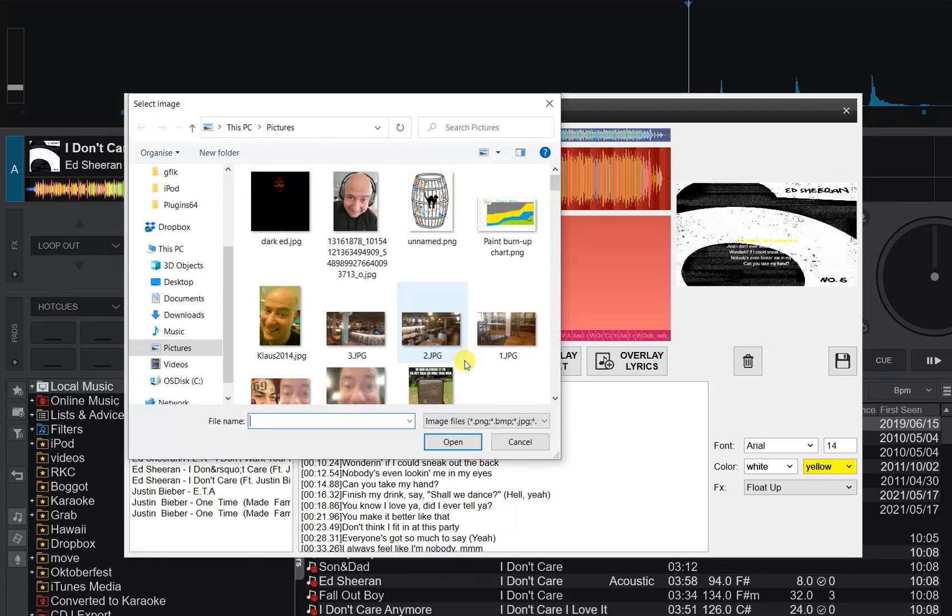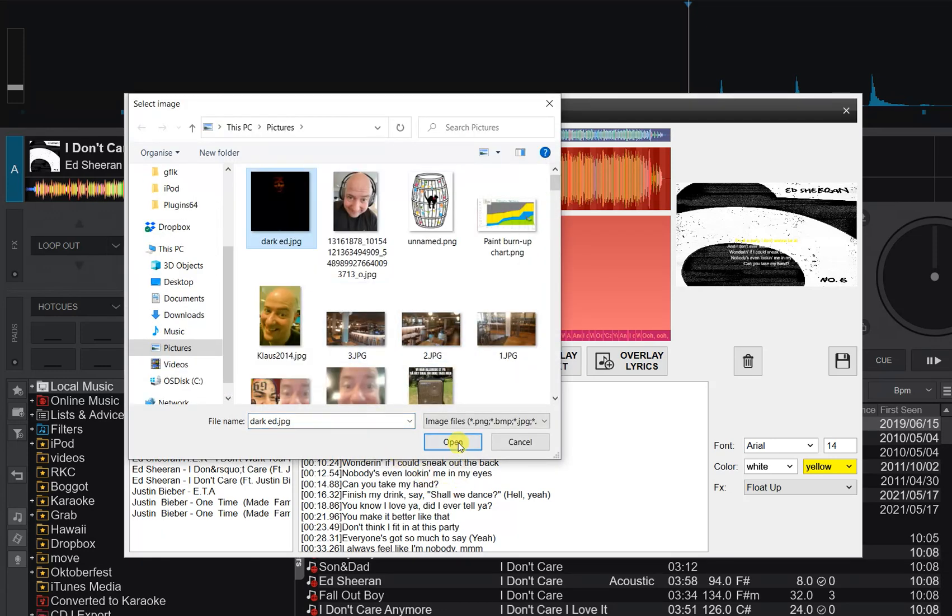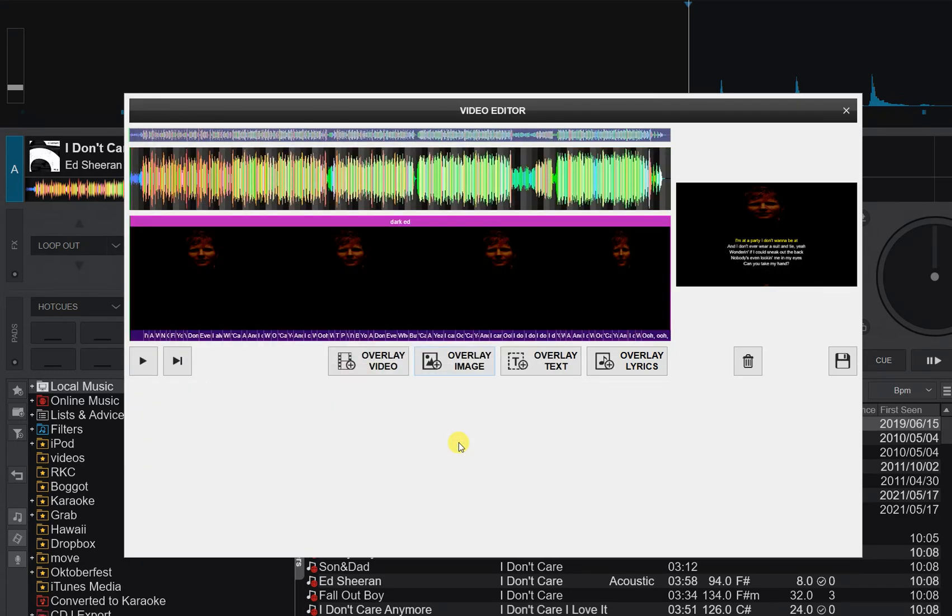I think I want to use an image instead. So I go in here and I already prepared a dark Ed image, so I grab that, and now you can see, now it's much easier to see the actual lyrics down here.